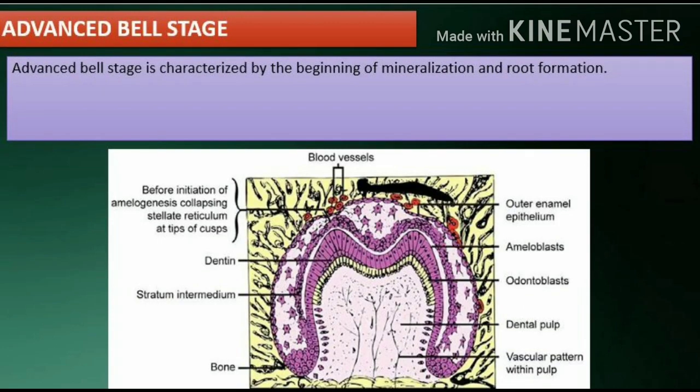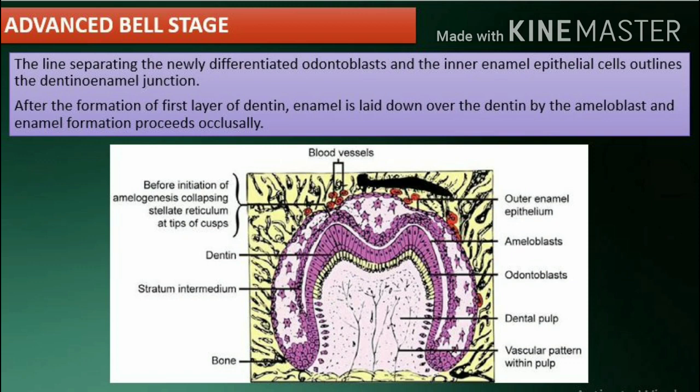Advanced bell stage: This stage is characterized by the beginning of mineralization and root formation. The line separating the newly differentiated odontoblasts and the inner enamel epithelial cells outlines the dentino-enamel junction. After the formation of the first layer of dentin, enamel is laid down over the dentin by the ameloblasts, and enamel formation proceeds occlusally.